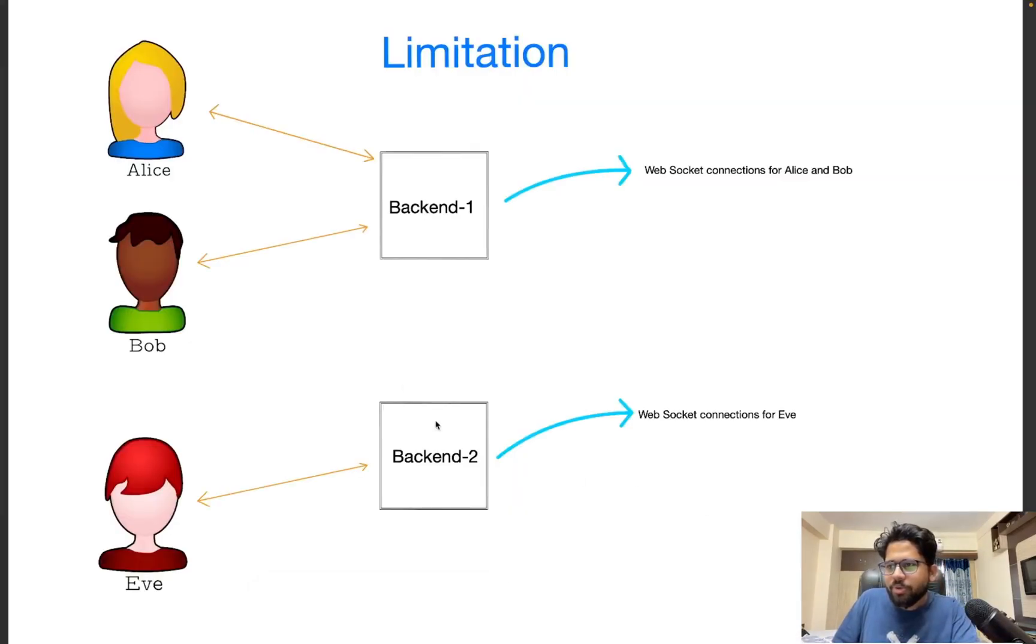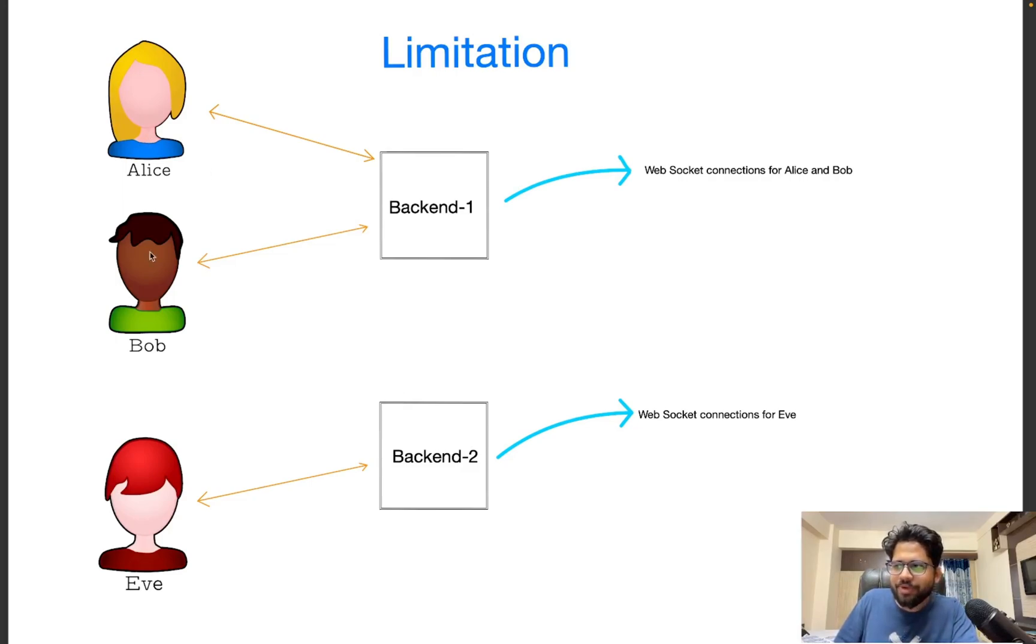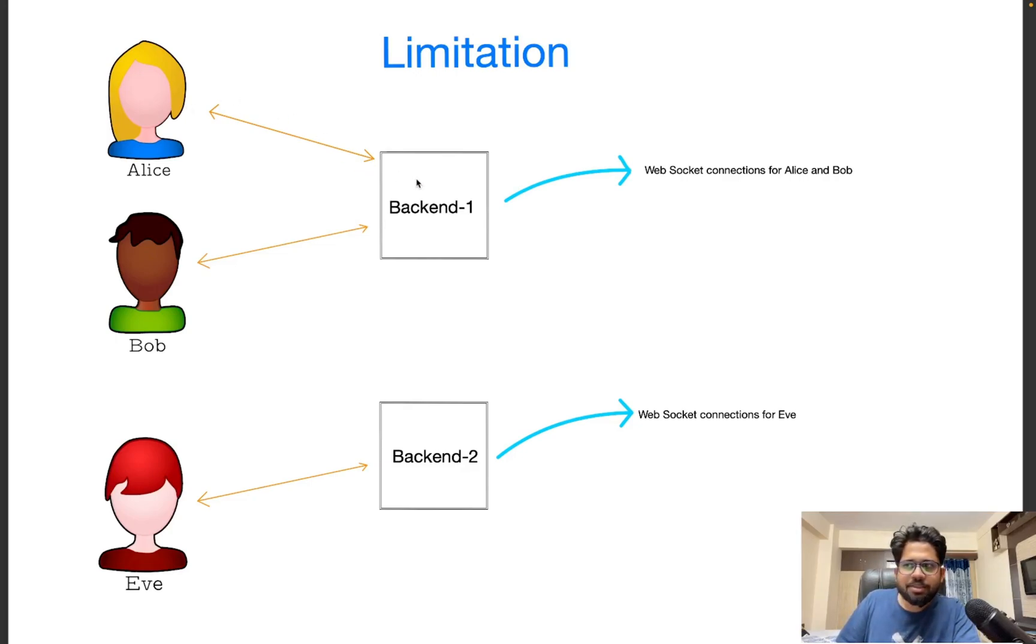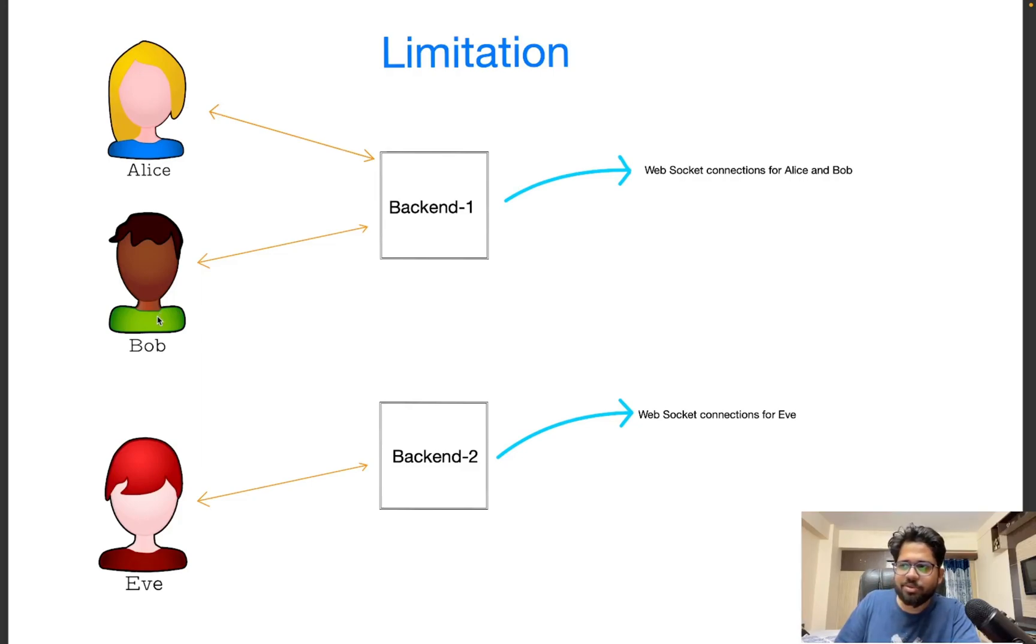Alright. So we have been able to create the simplest WebSocket application where Alice was chatting with Bob. And there was one back-end machine. So Alice sent a WebSocket message to backend one, and backend one sent the message to Bob, and vice versa. However, there is one limitation to this system.